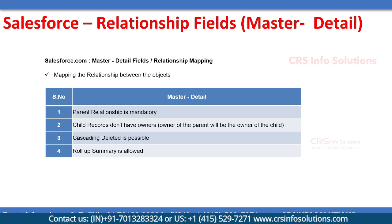Hello all, welcome to CRS Info Solutions. In this session we are going to cover master-detail relationships. Master-detail relationship is a kind of special relationship where you can relate the parent and child like lookup.